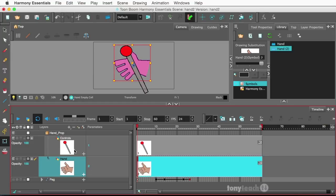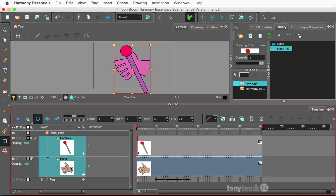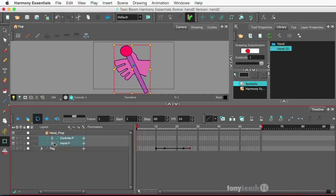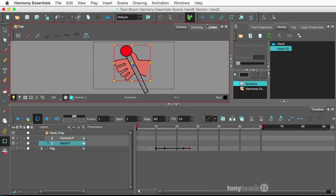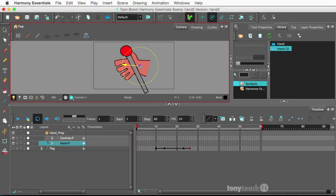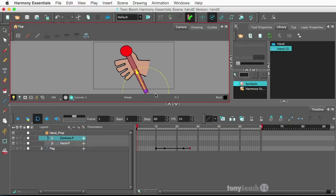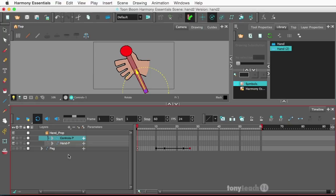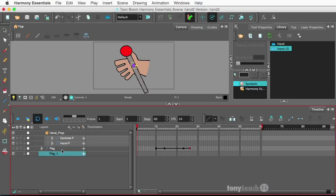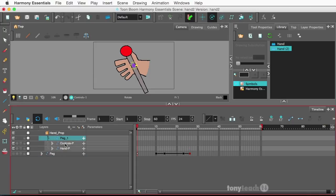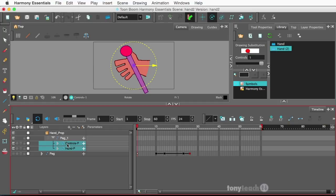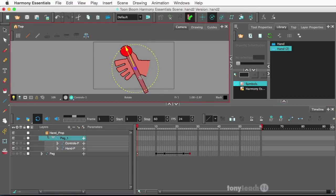Next, we're going to set up pegs for the controls as well as the hand. Selecting both of those layers, we'll click on Add Peg. Let's collapse these. I want to set up where the pivot point would be — click on the Advanced Animate tool, the Rotate tool, and make the peg right there at the wrist. For the controls, I'll make this right down at the base. I want to add one more peg here, drag it up top, and place our controls and hand inside this peg. The master peg pivot would be down at the base.